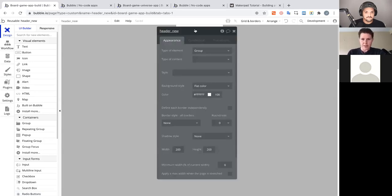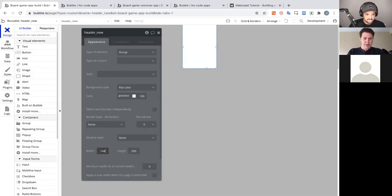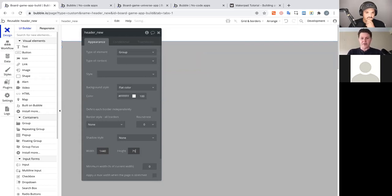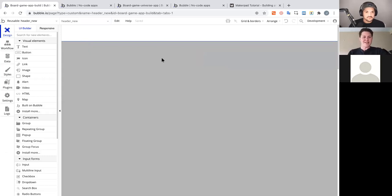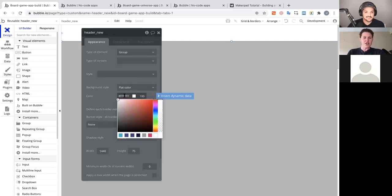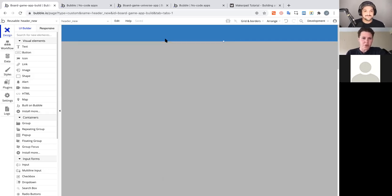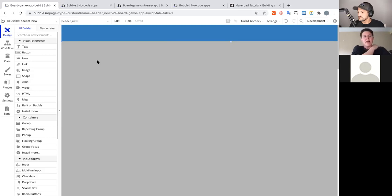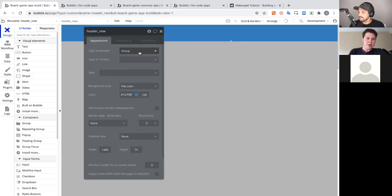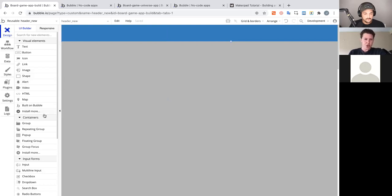Set up the header the same way as the page: double-click, set width for desktop, set height to roughly 70-80 pixels depending on preference. Design is subjective — make it whatever you'd like. I'll change the background color to blue for our header. Notice there's no element tree yet because this is treated like its own page; when you double-click it has special properties — it can be a group, popup, or floating group.